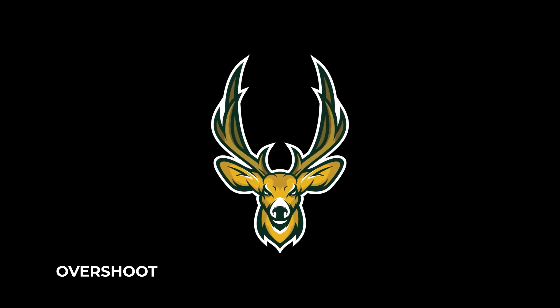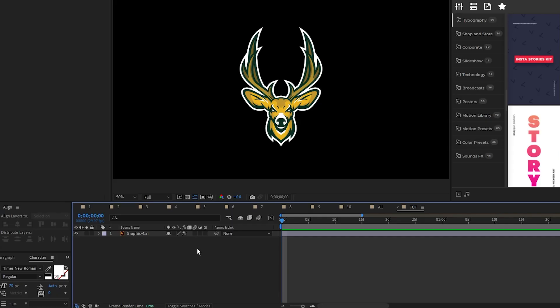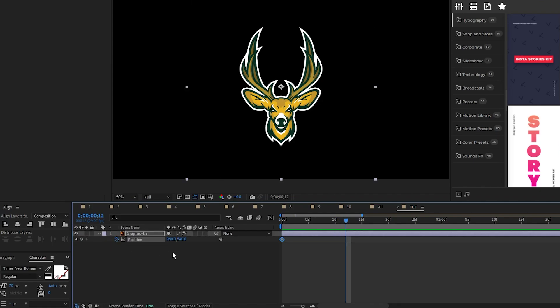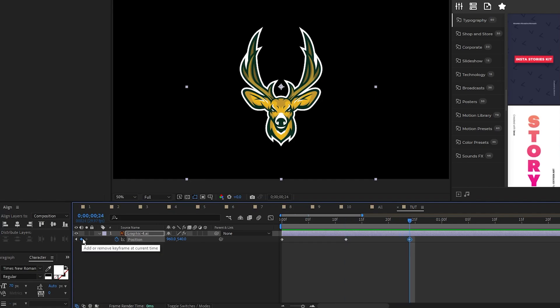The next animation is a quick overshoot. This is the same as our bounce animation, but this time we're using position. Press P for position, set a keyframe, move forward a bit, set another keyframe, and move forward a bit more and set a third keyframe.